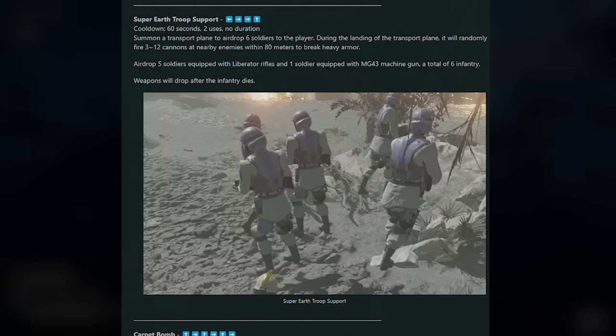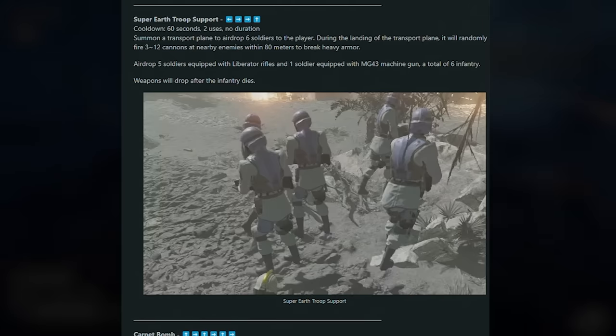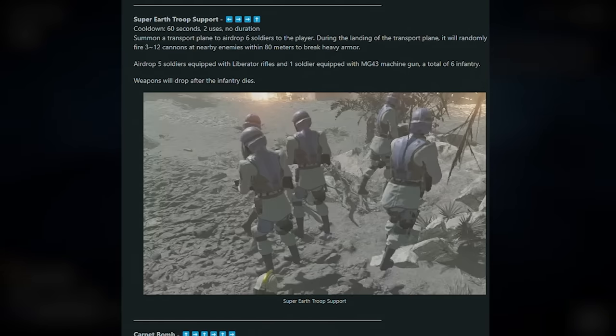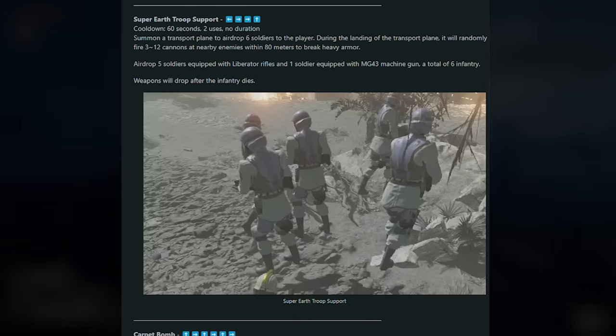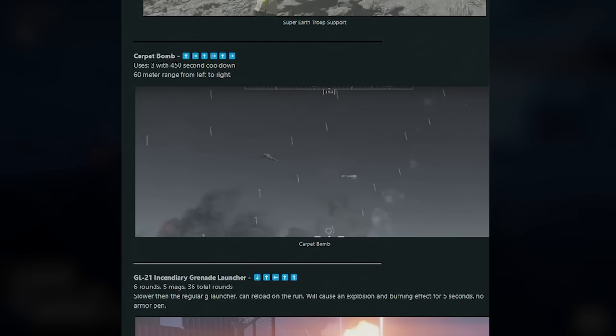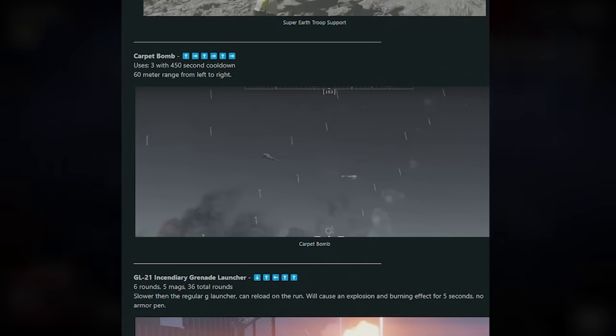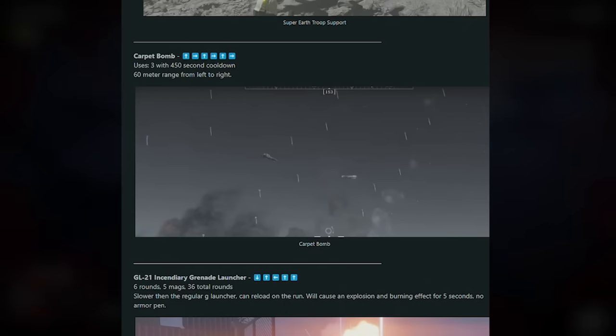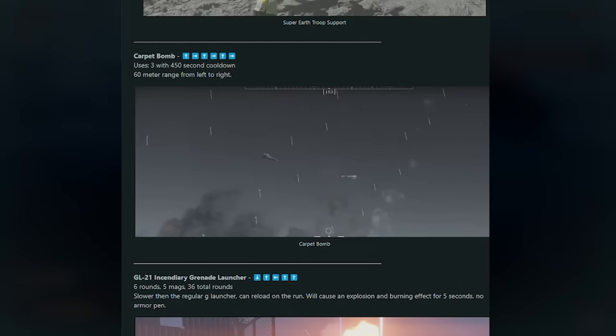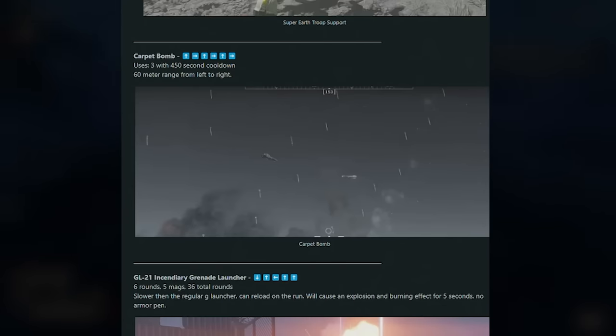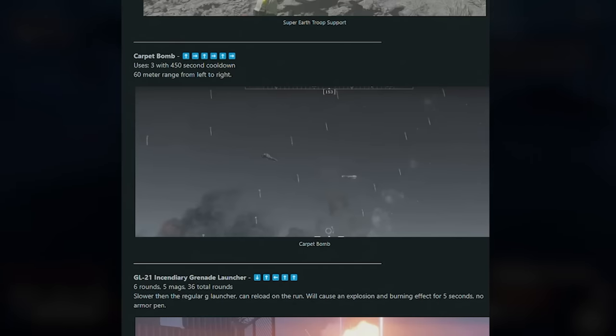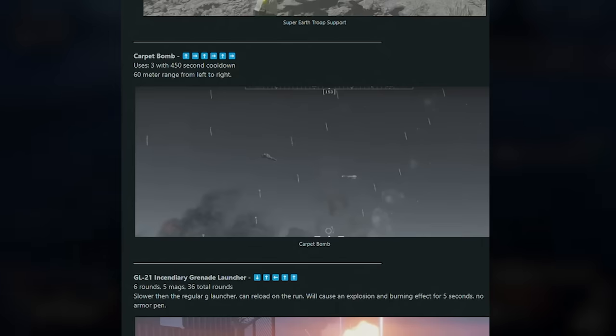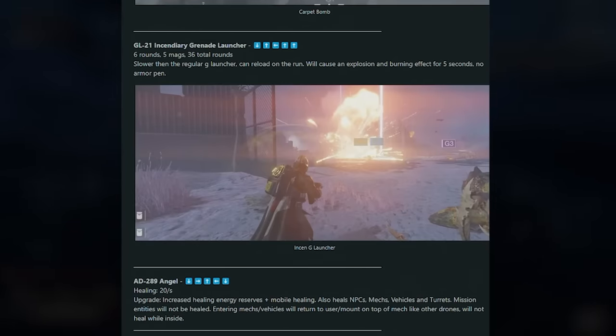Honestly, if the troops die, you can just pick up their weapons. I don't think there's actually any working gameplay of this. Most of the gameplay I've seen just drops these NPC unmodeled with no animations and they basically just stand there. But yeah, this is called the Super Earth Troop Support and it's a new stratagem. Next up we have the Carpet Bomb. This was shown off before. Three uses, 450-second cooldown, 60-meter range from left to right. So it's a left-to-right stratagem, which basically means the bombing run will start on the left and go to the right. It drops a ton of bombs. You can guess, obviously it's a carpet bomb, it's big, the explosions are nuts.